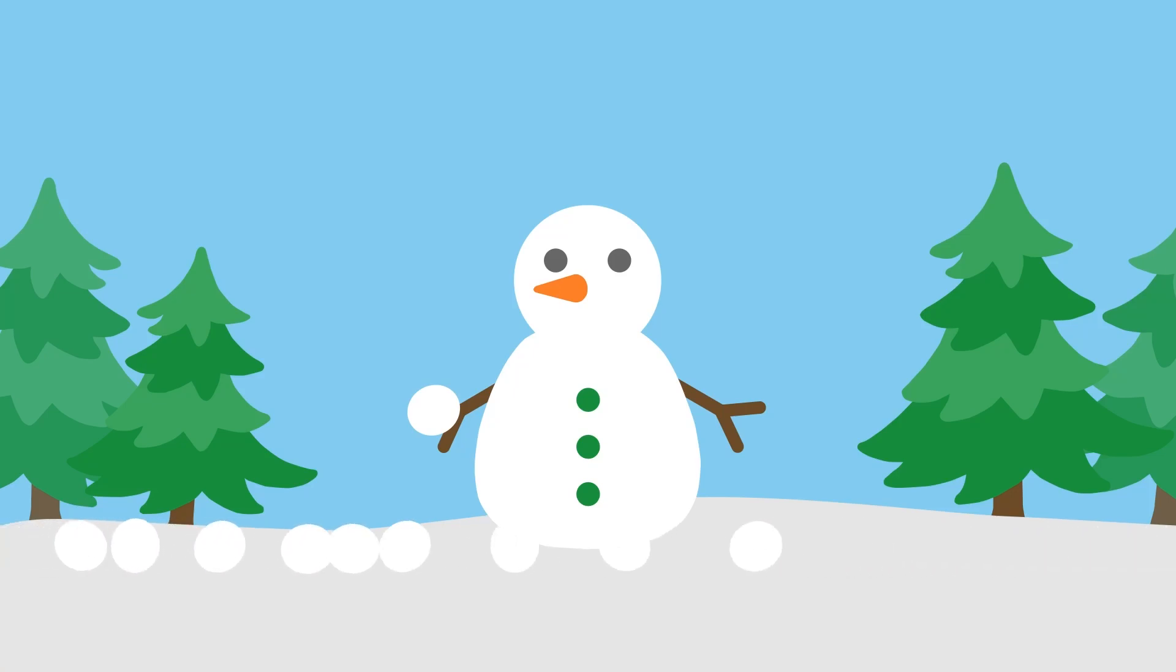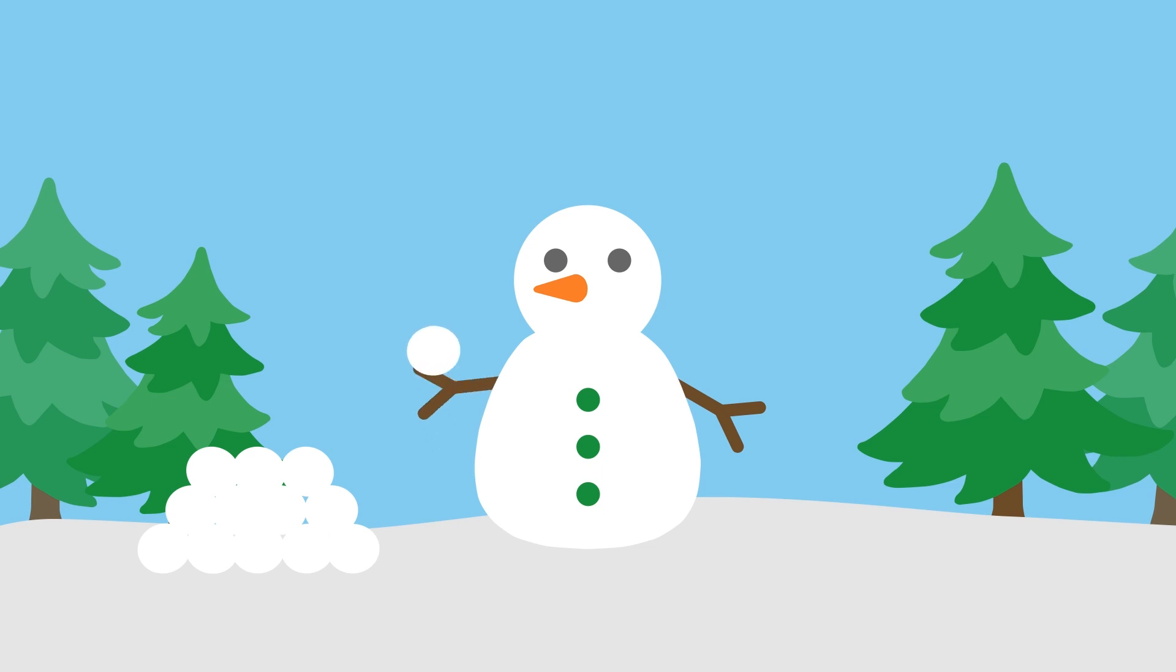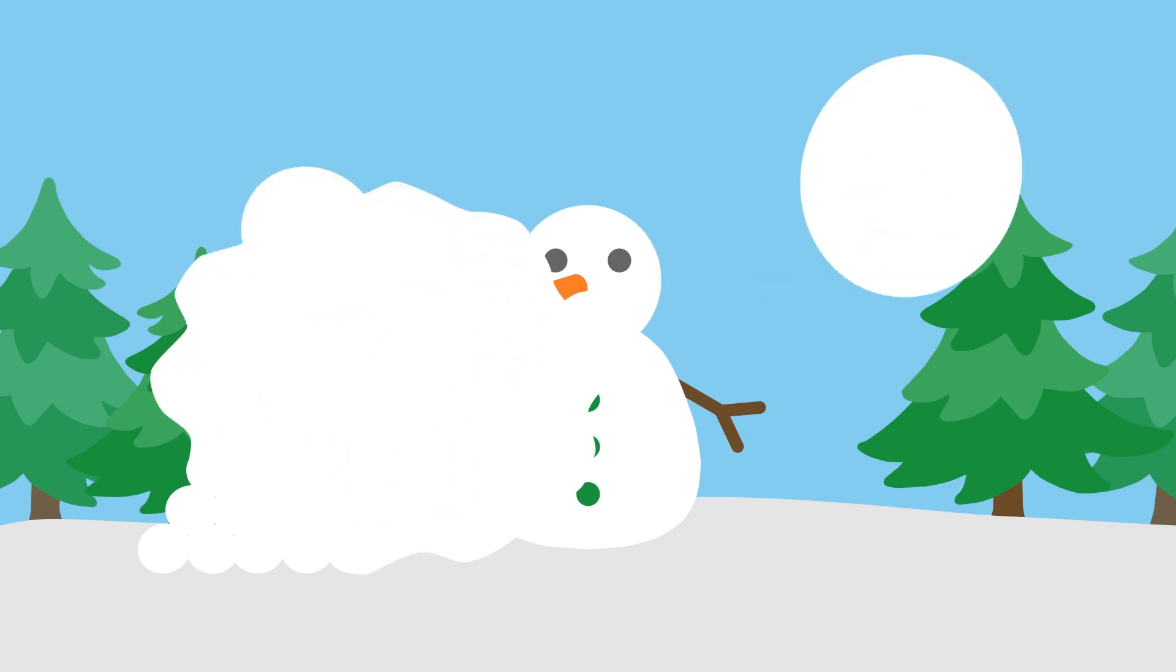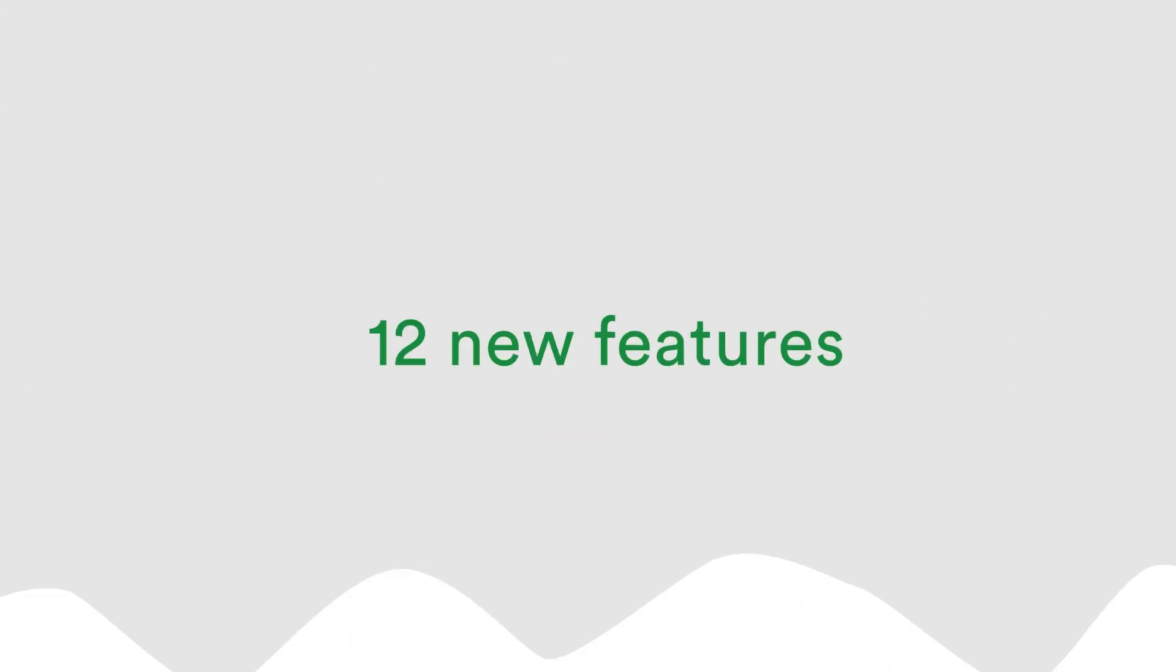Welcome to PageProof's Fresh New Features, a very special edition where we recap our annual 12 Days of Christmas feature release. Let's deep dive into the 12 new features introduced in the lead up to the festive holidays.